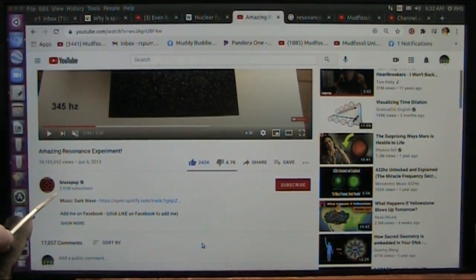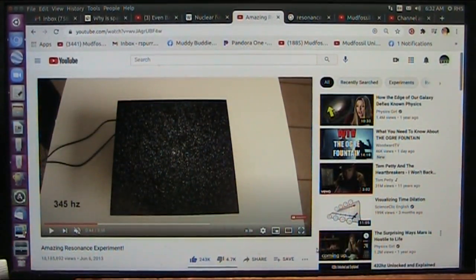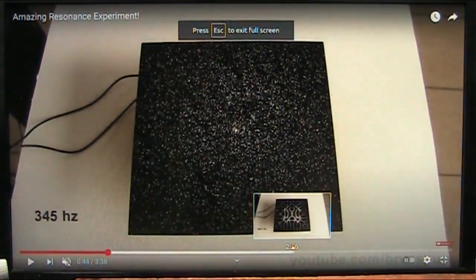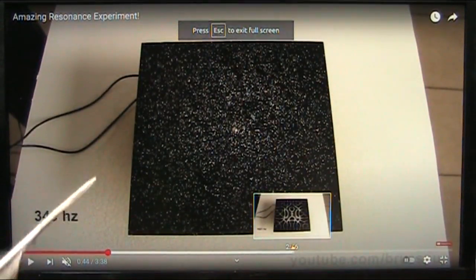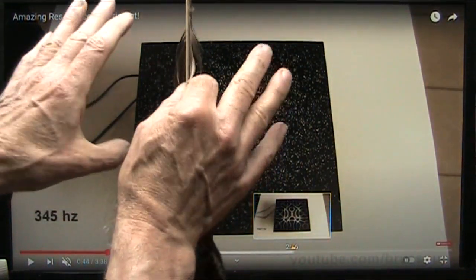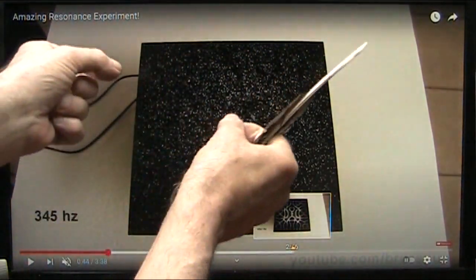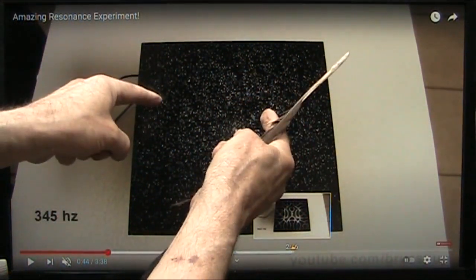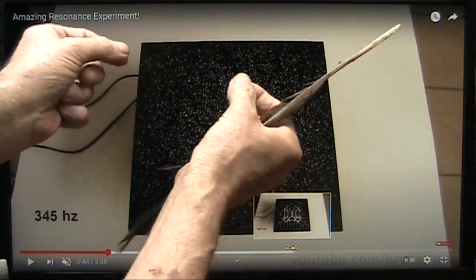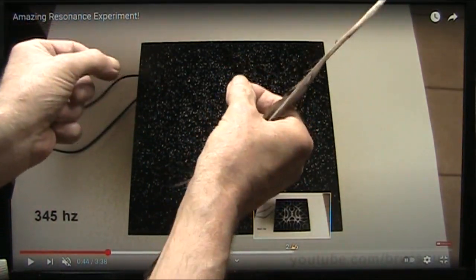This is Brustpup — 2.8 million subscribers, 18 million hits on this. What are we looking at? This is what is considered to be the salt experiment. What they have is a table here that vibrates with resonance frequencies, and all that is is buzzing the electrons in this plate up and down at a certain number of cycles per second.